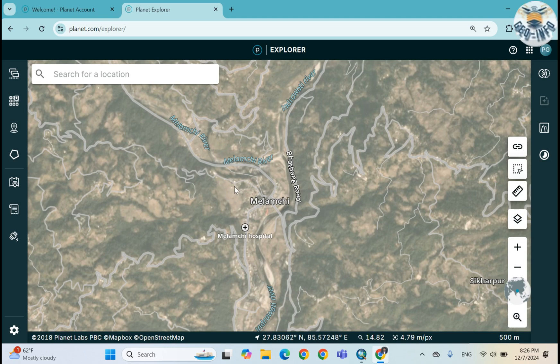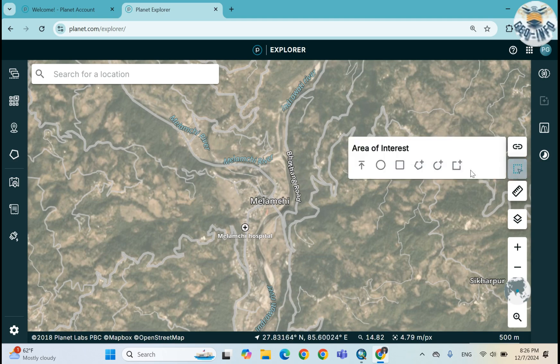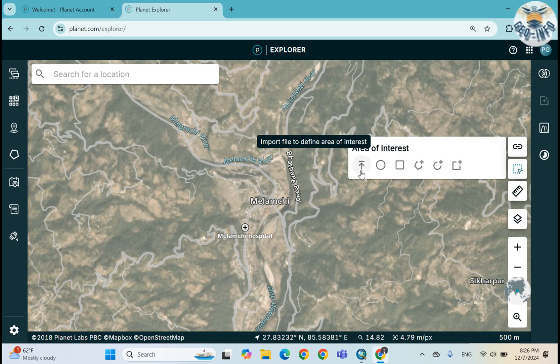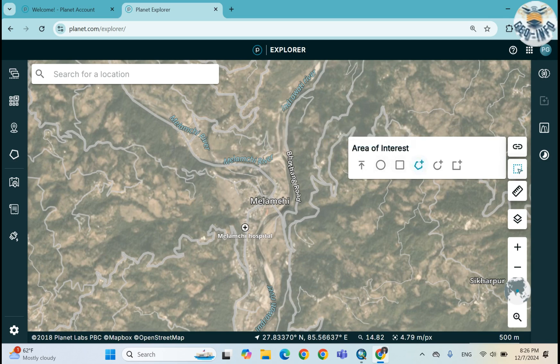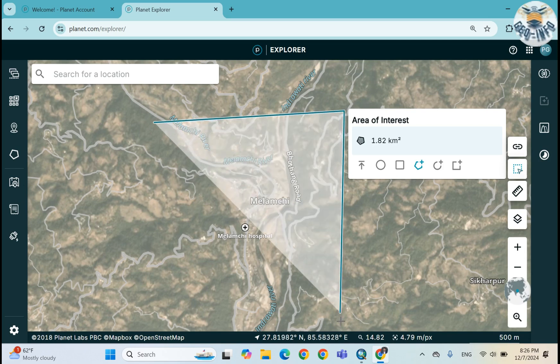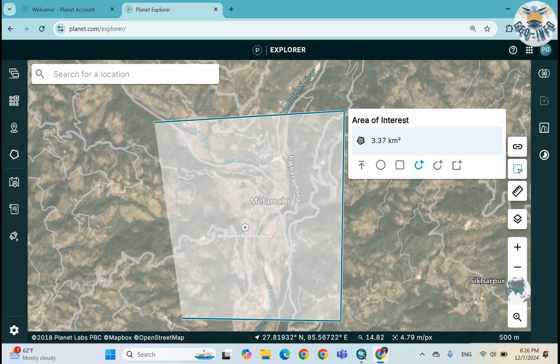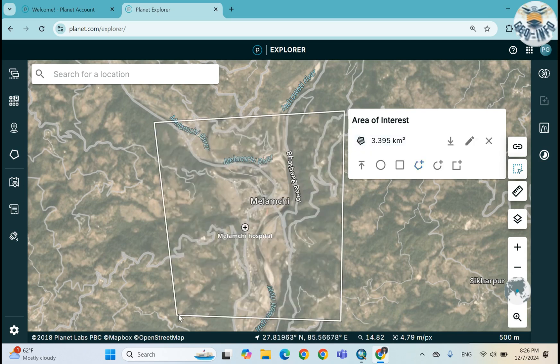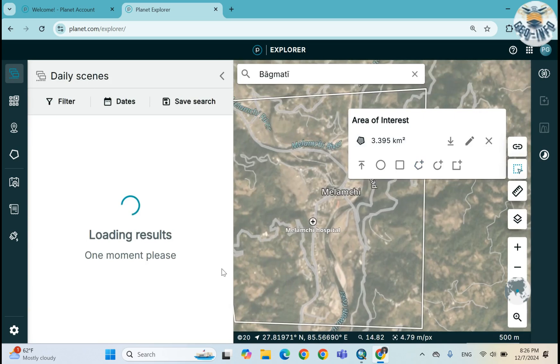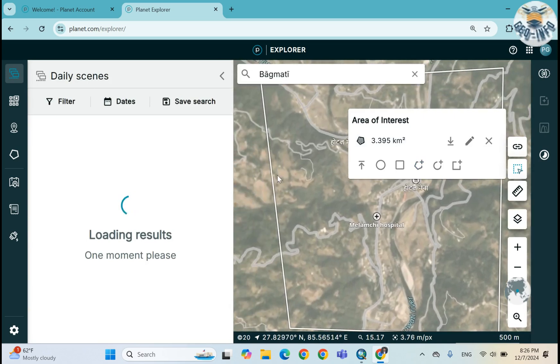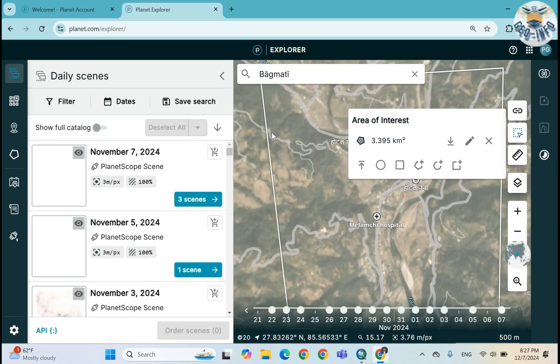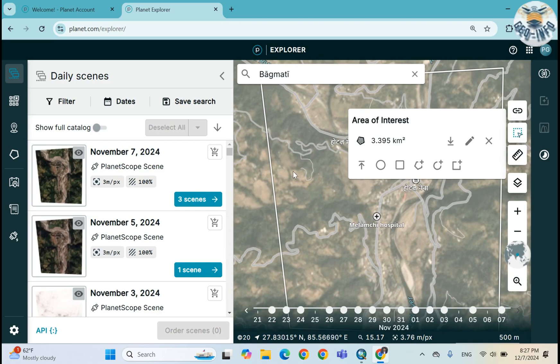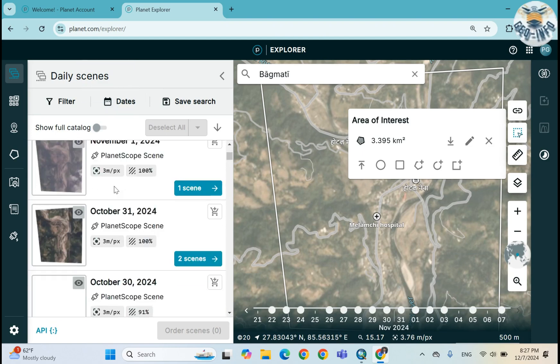So at first let me create a bounding box here. Here we can upload the region of interest in KML or shapefile, and we can draw a circular area or rectangular area or a polygon.